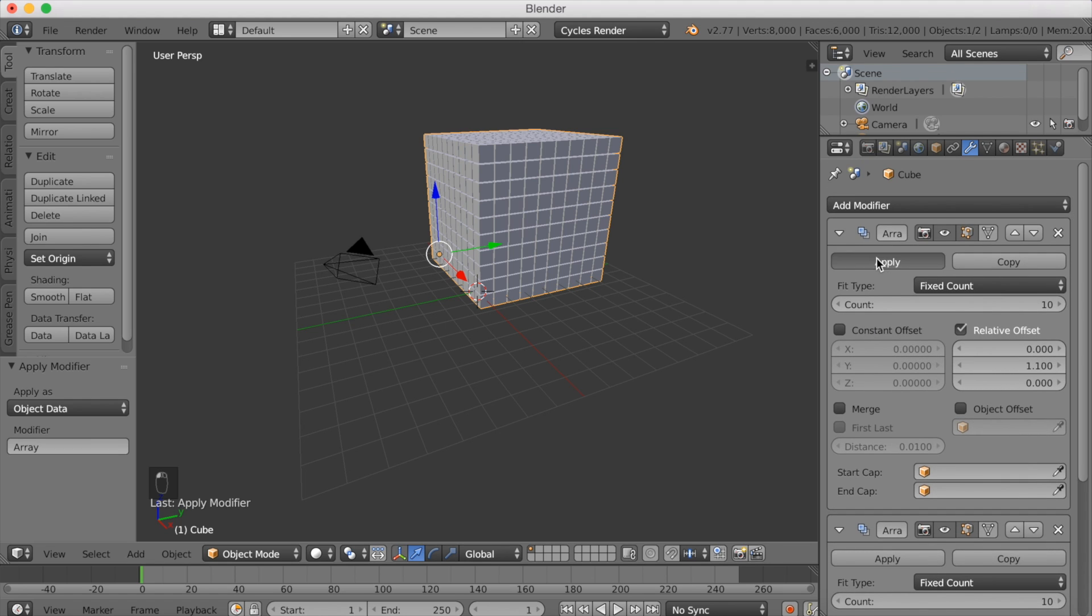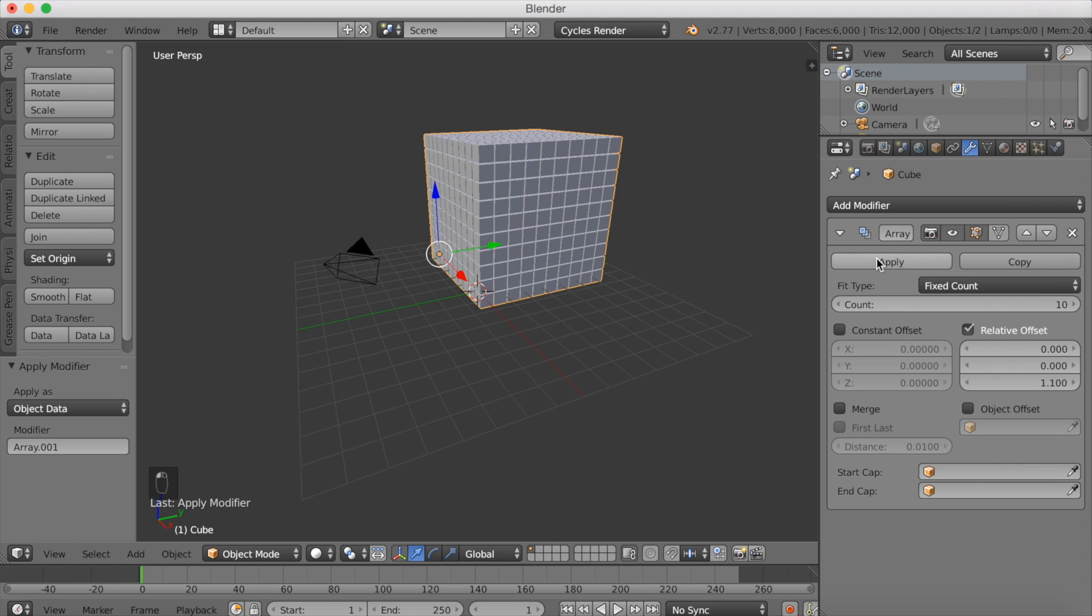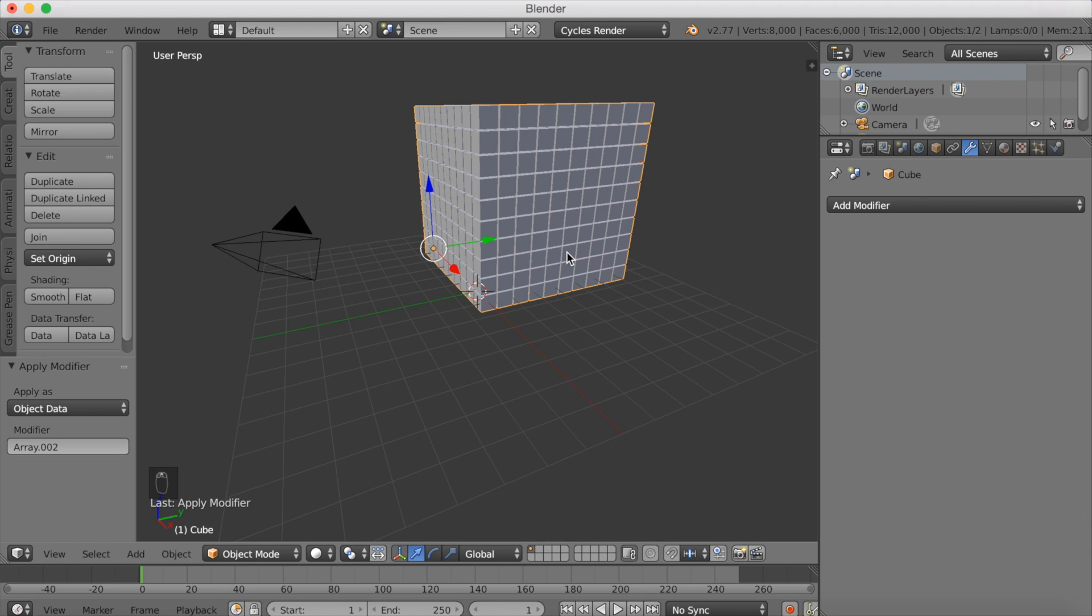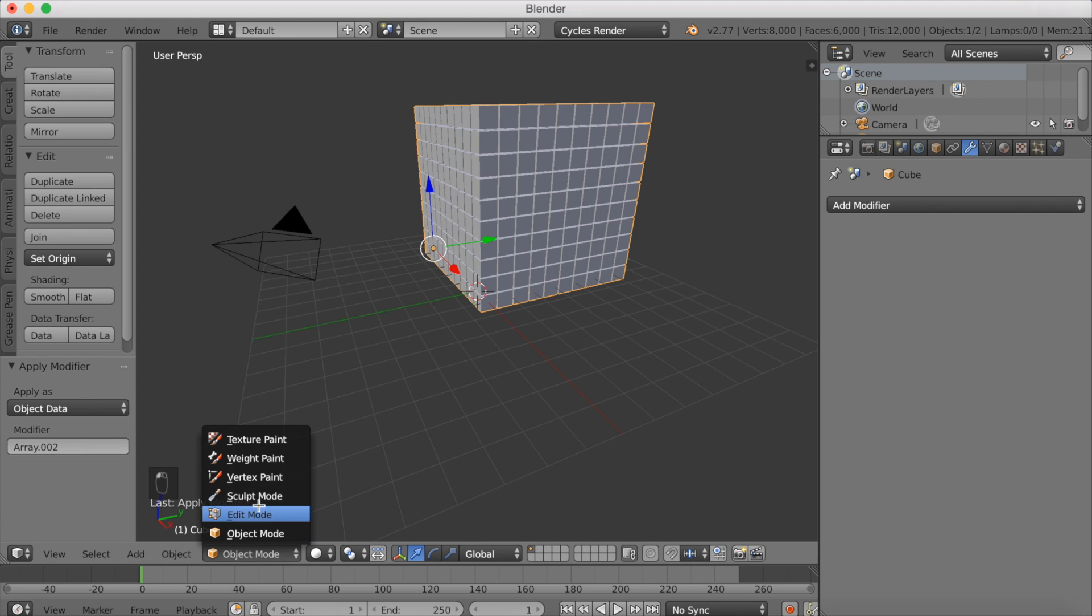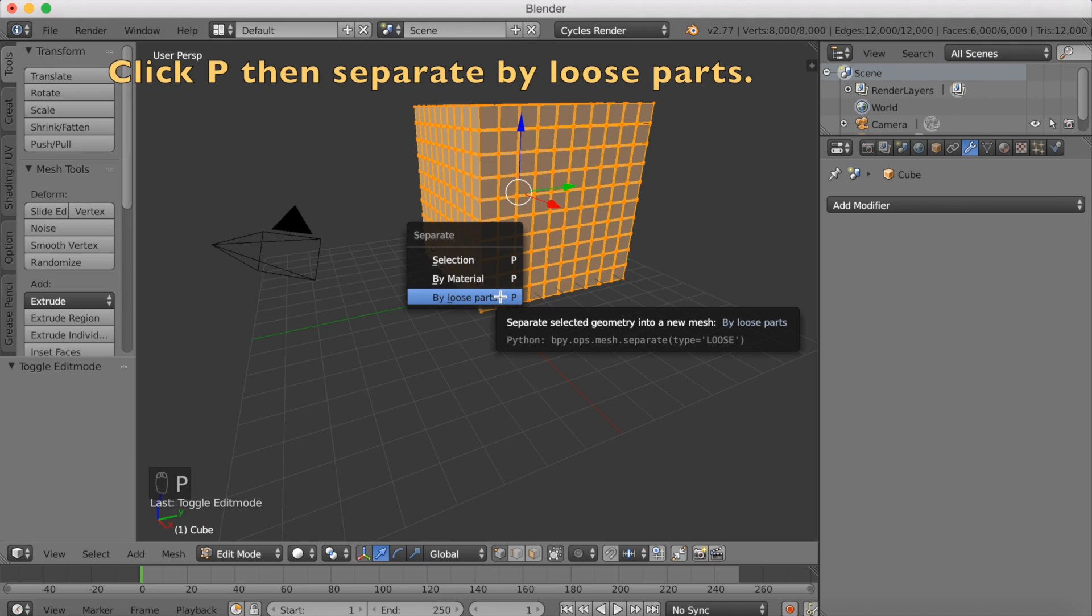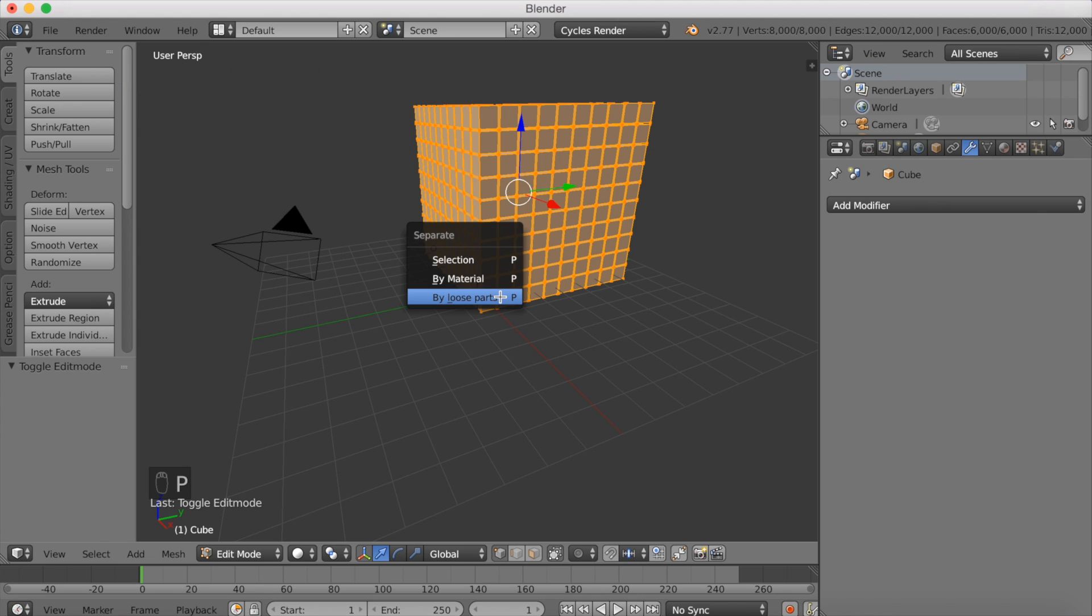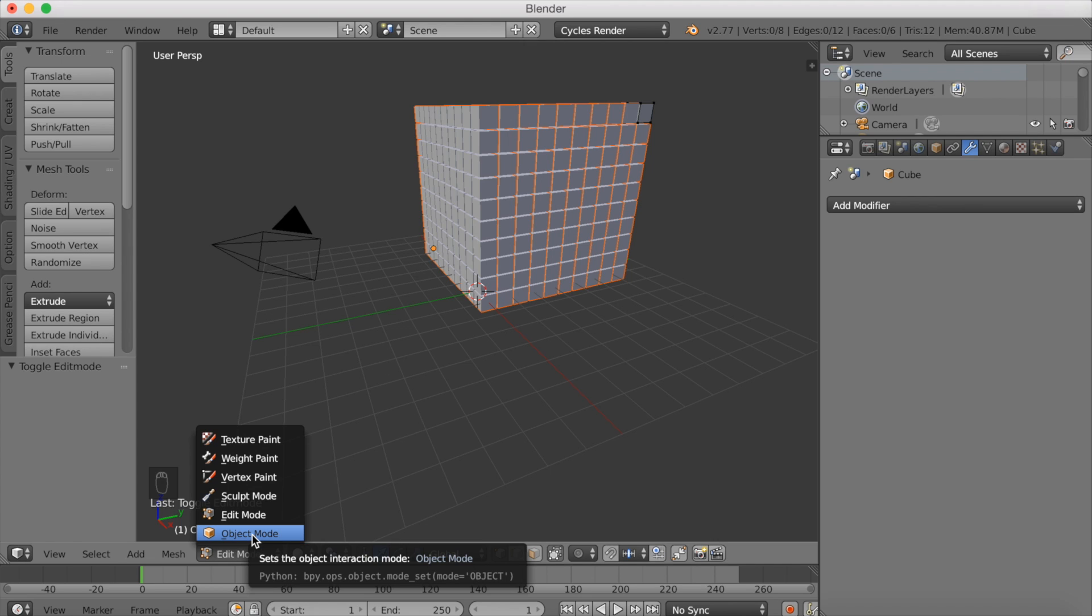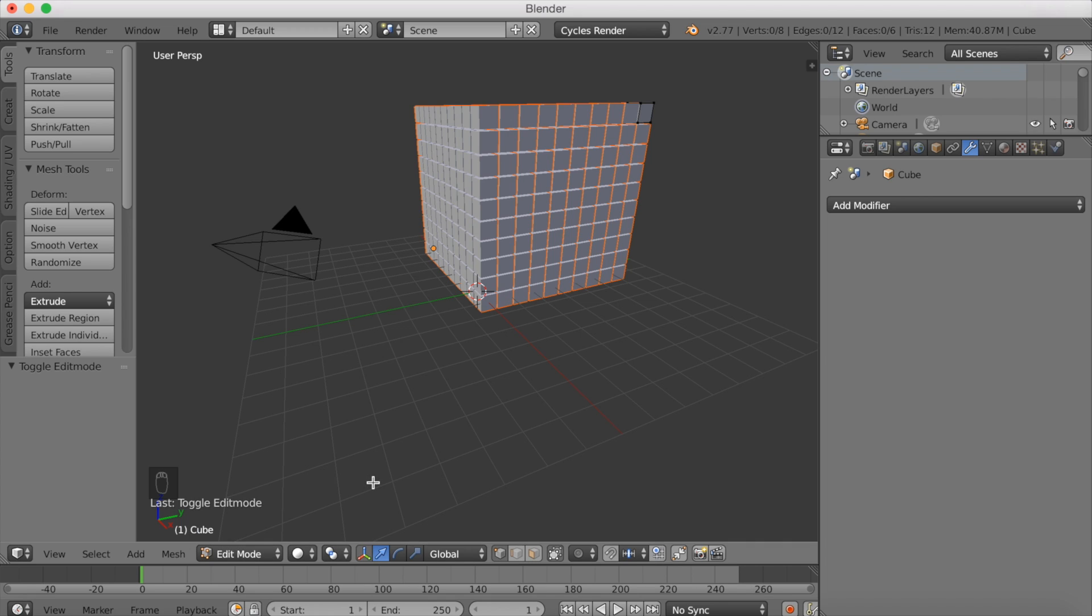Click apply, apply, and apply. Now if you go into edit mode, you can see that they're all separate objects. Kind of. Click P and then separate by loose parts to make them all separate objects so that you can actually make a simulation. It's going to take some time because it's going to make the computer work hard. Go back to object mode and you now have a thousand separate objects.